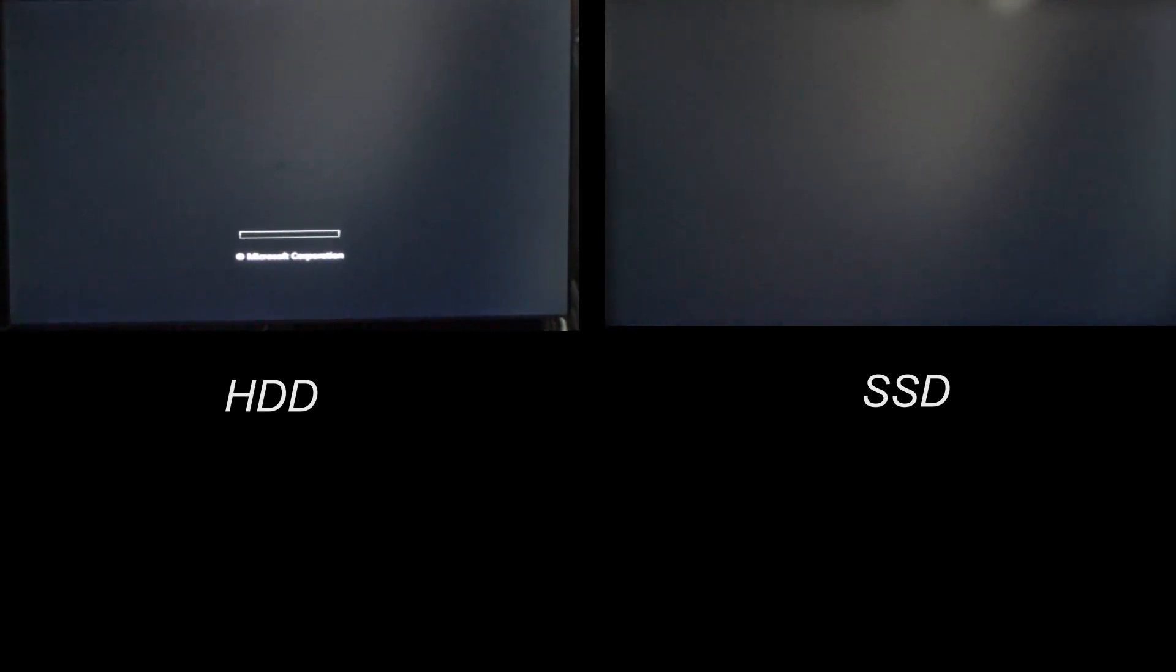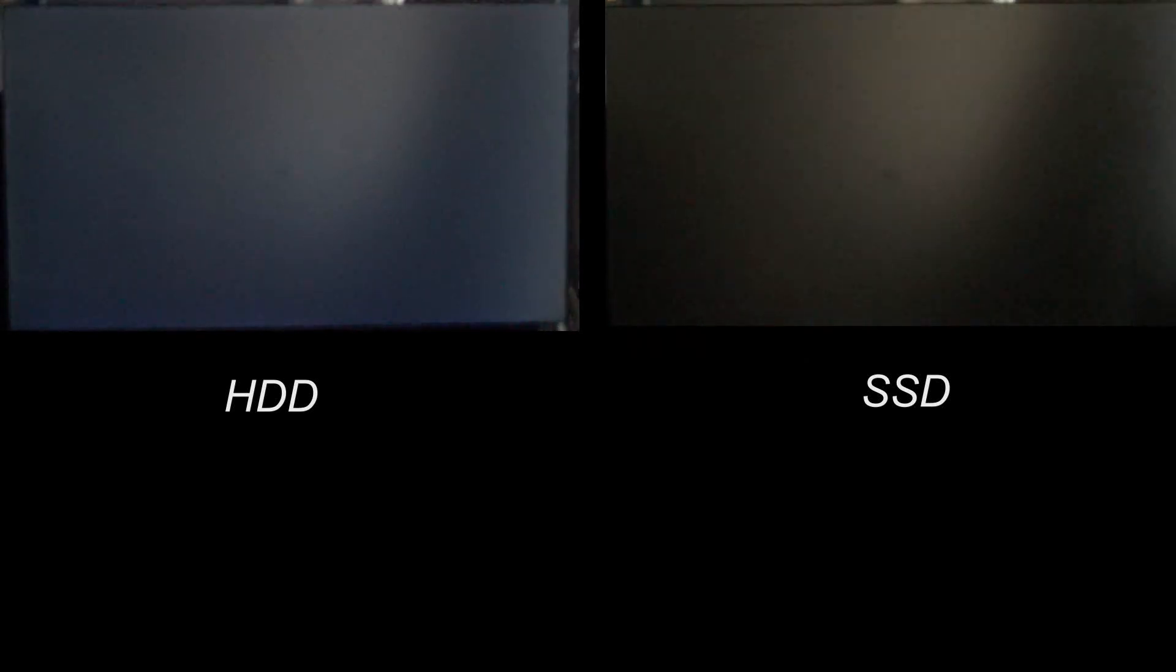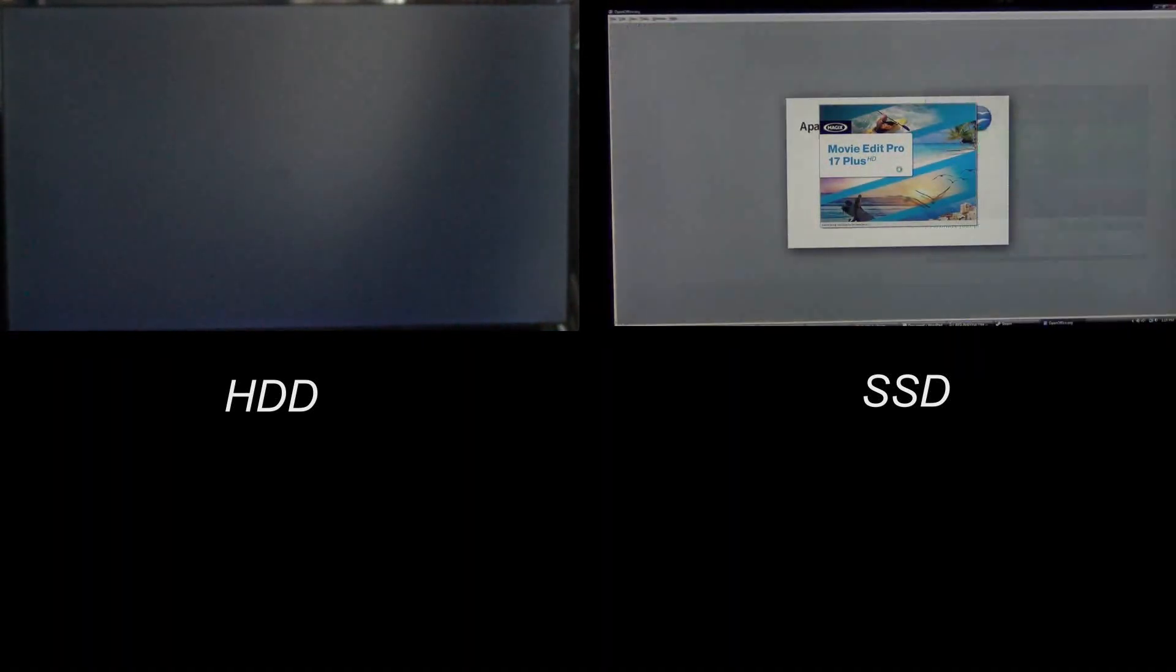Alright, so the SSD is getting into Windows a little bit quicker. It should be loading up the password screen here and the password is in. HDD will load up here and as we can see the SSD right when it got into Windows instantly loading up programs.